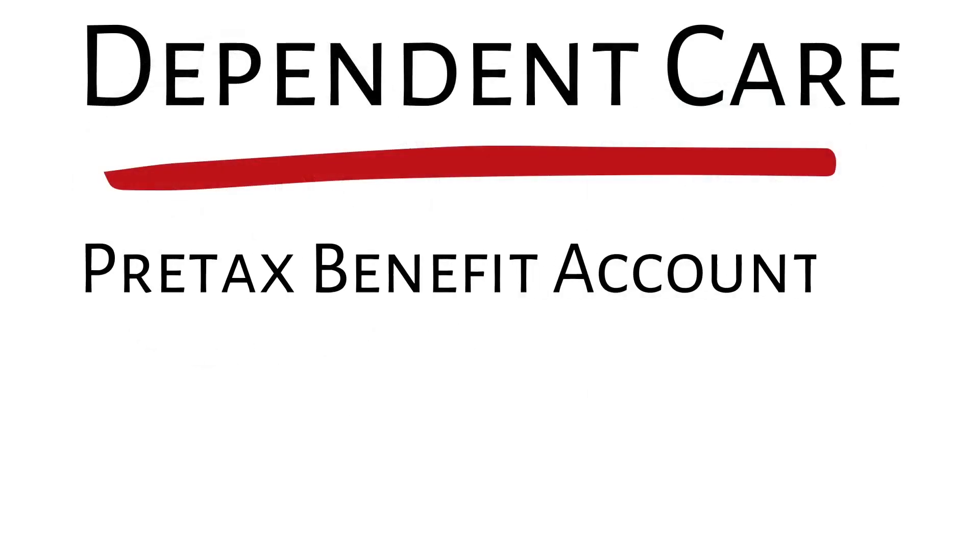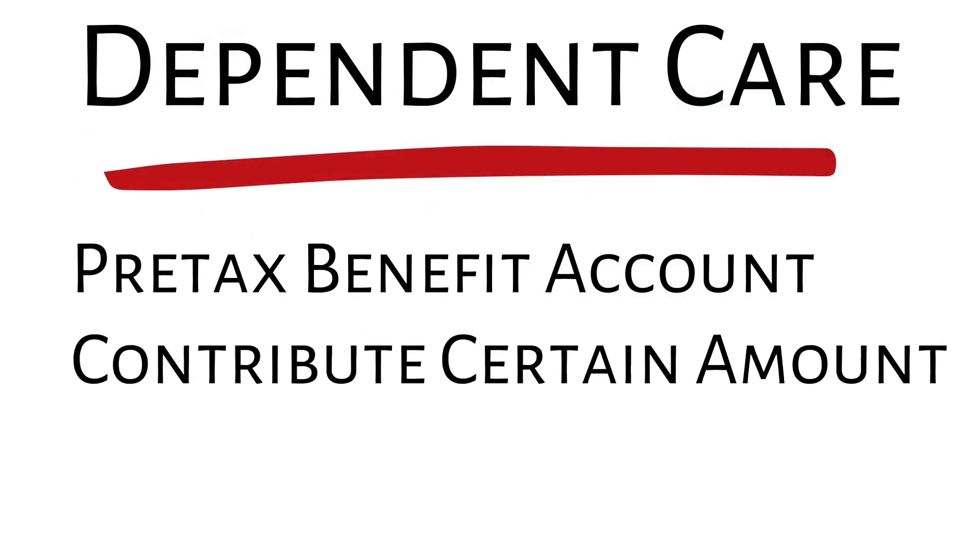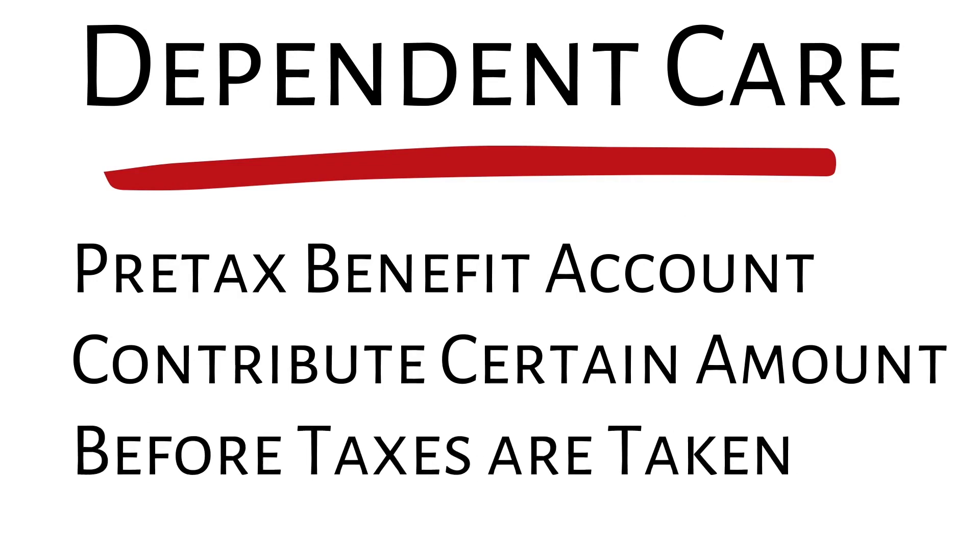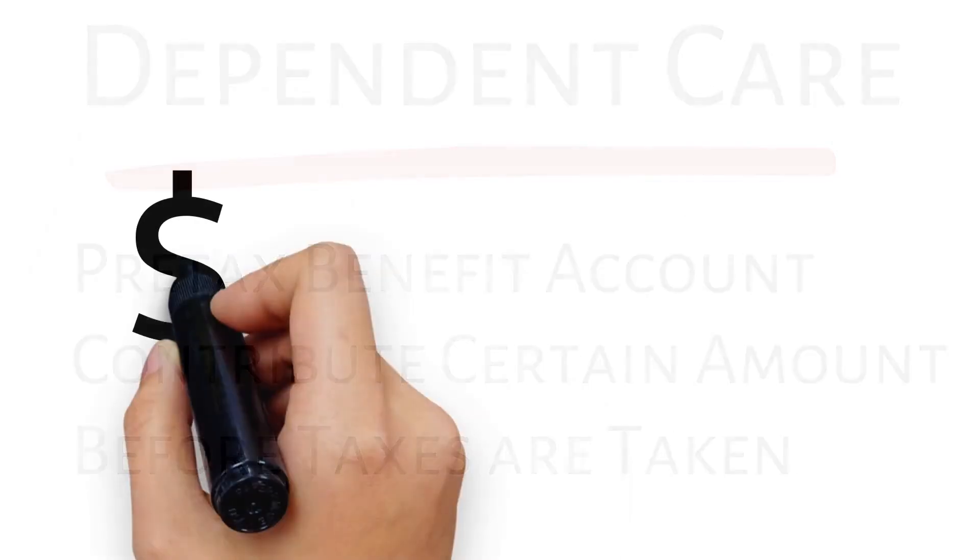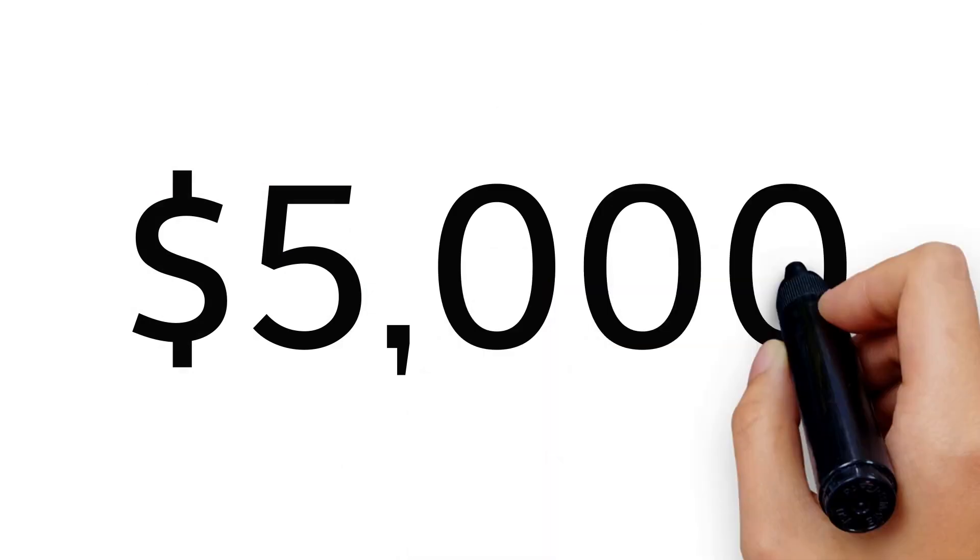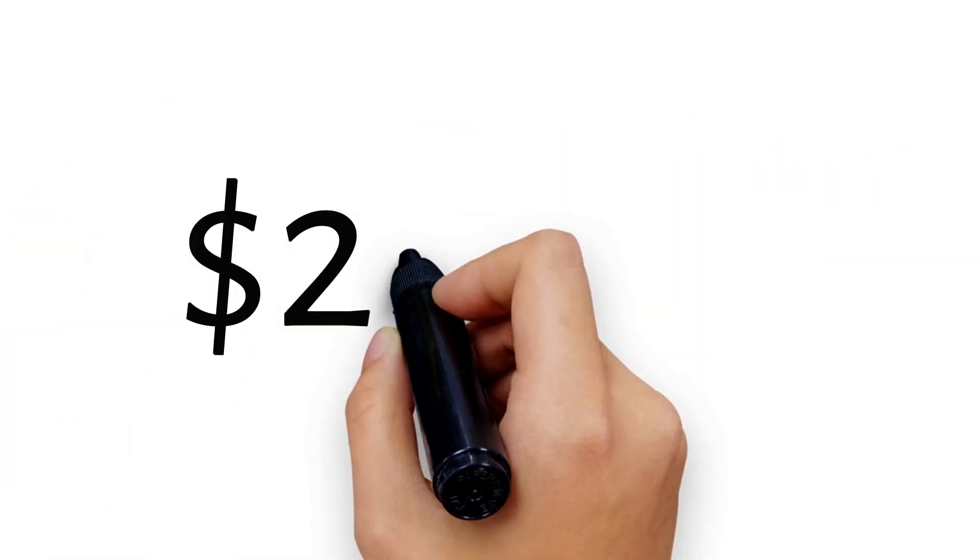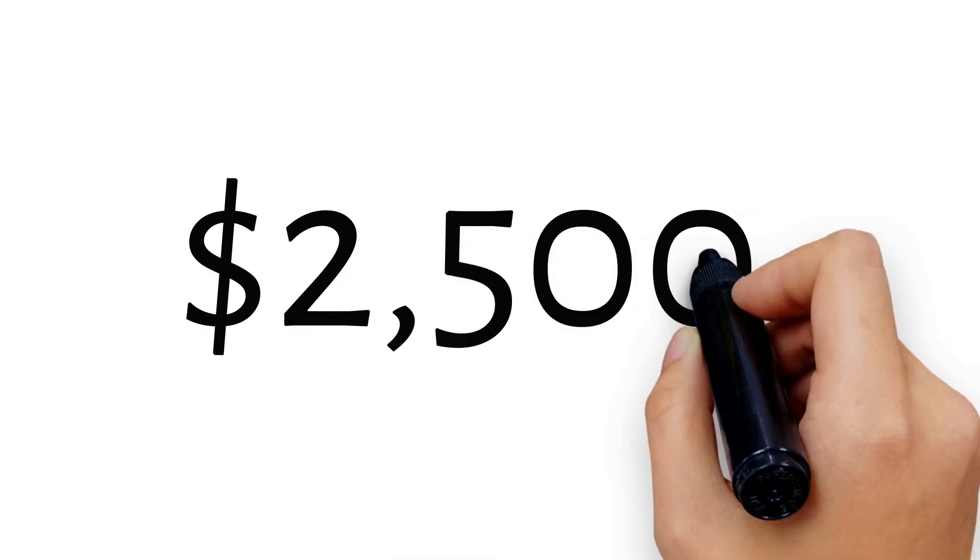It's a pre-tax benefit account, meaning you elect to contribute a certain amount each year and those funds come out of your paycheck before taxes are taken. You can contribute up to $5,000 per year or you and your spouse can contribute $2,500 each divided into equal payroll deductions.